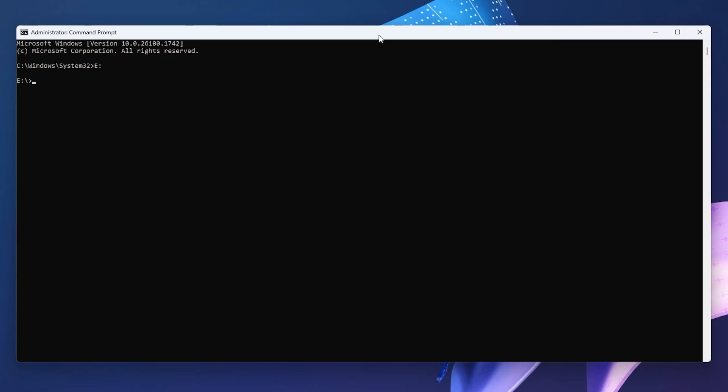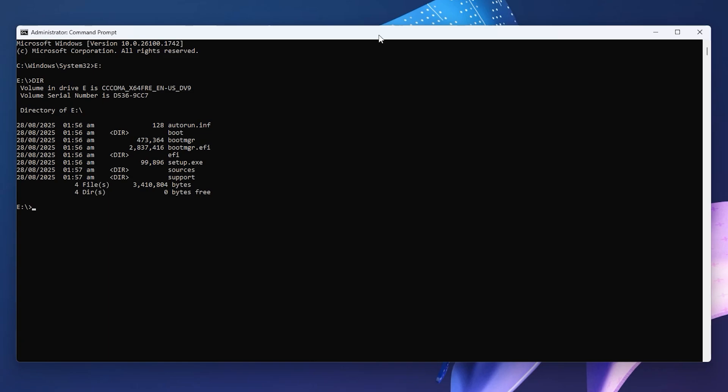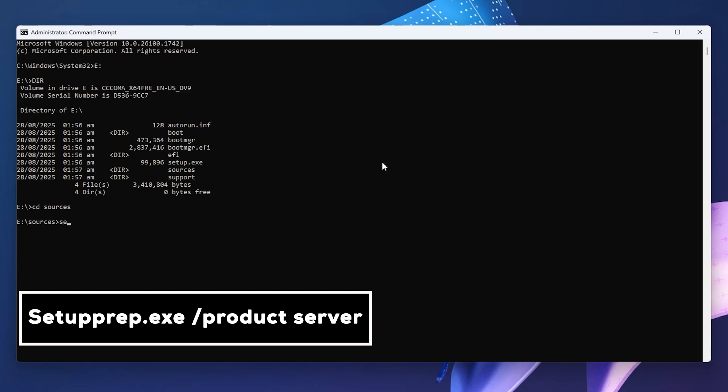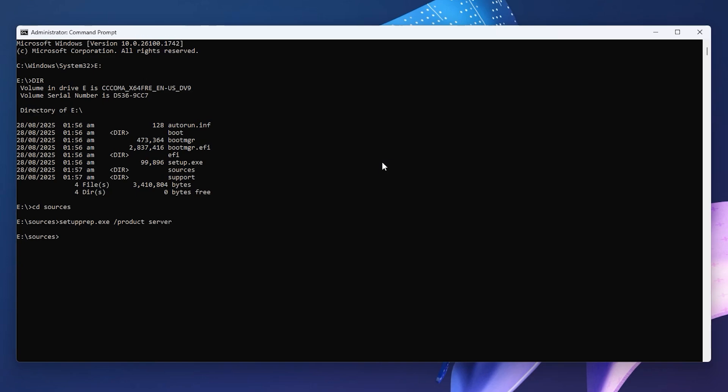Type 'dir' to display the contents of the ISO and hit Enter. Type 'cd sources' to change the directory and hit Enter. Now type this command: 'setupprep.exe /productserver' and hit Enter to bring up the Windows setup dialog box.